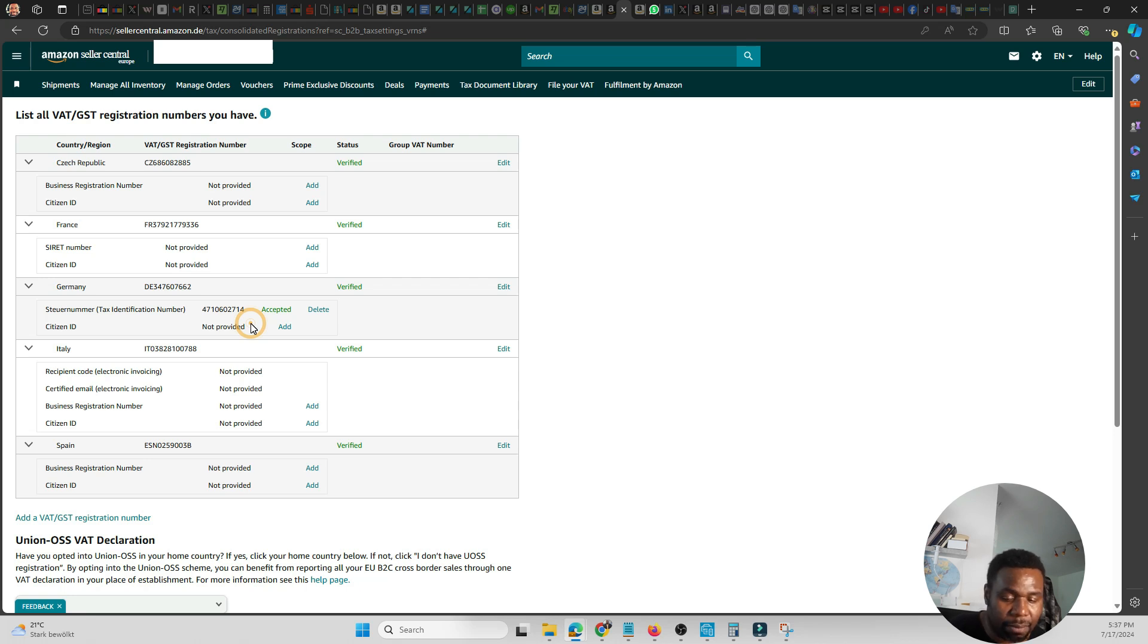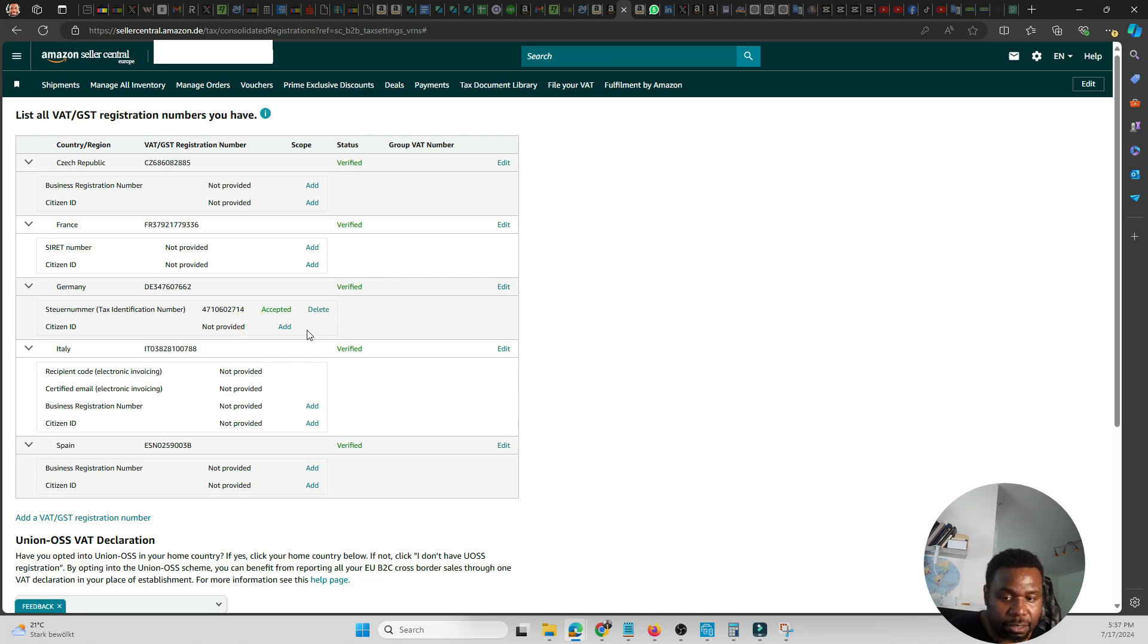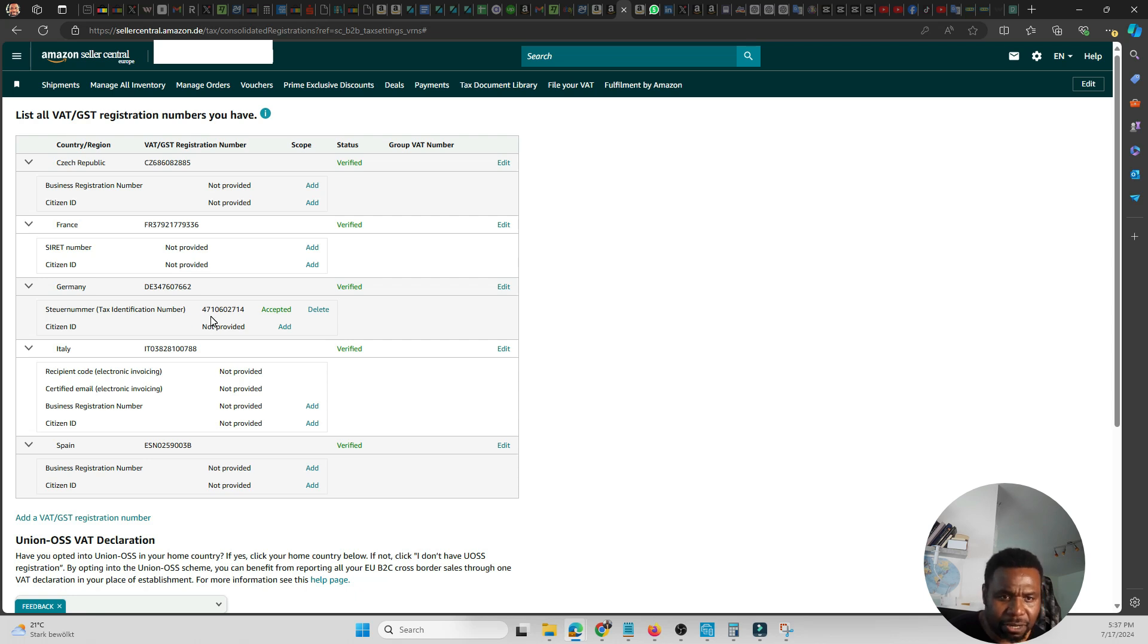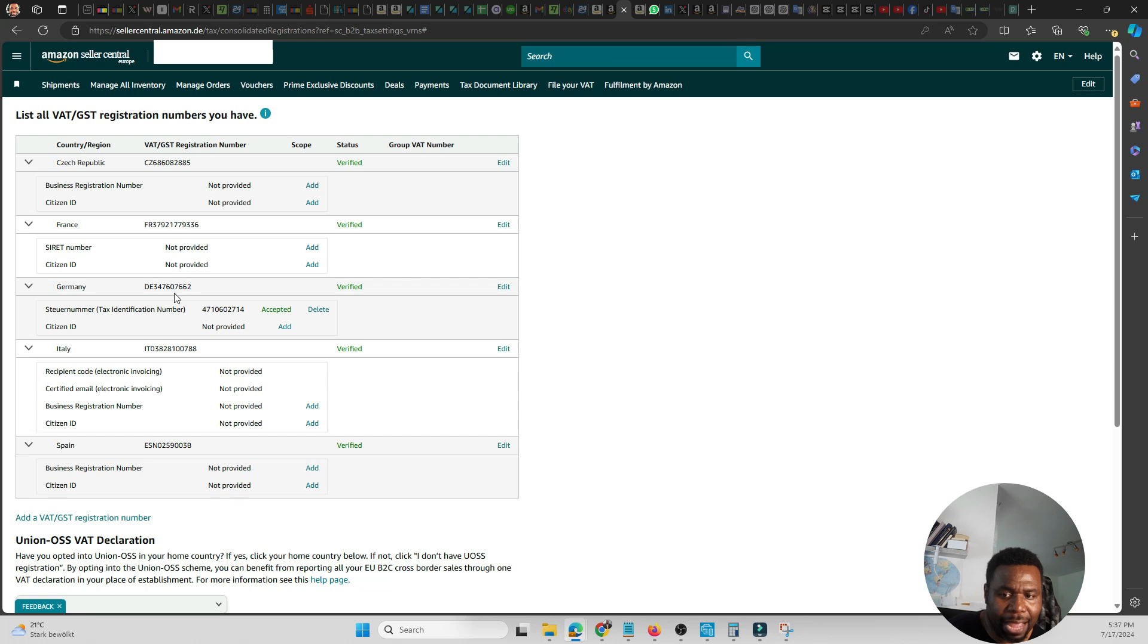So you normally get that once you do your what's called Anmeldung, which is your registration. So all these numbers will show up once you click Add, and that's it. That's pretty much what you have to do guys, it's quite easy. So just add the number and wait for Amazon to verify your VAT number, and that's the end of the story.